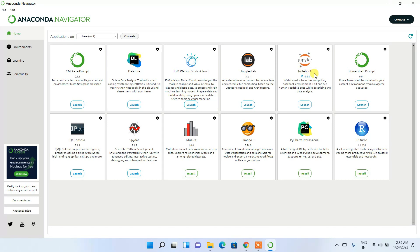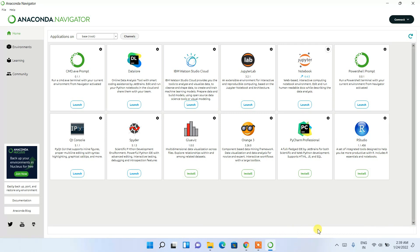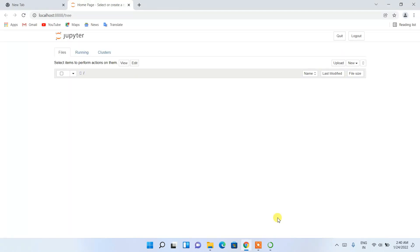I'm going to show you how to use Spyder and Jupyter Notebook, so stay tuned. First I'll start with Jupyter Notebook — click on the Launch button. It will start launching and redirect us to the browser. Since we're doing this for the first time it might take some time.